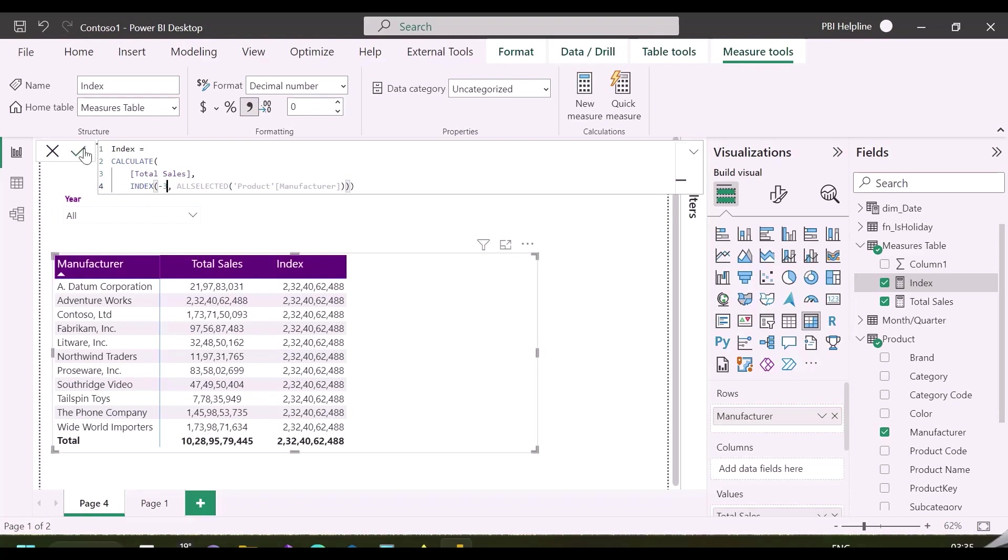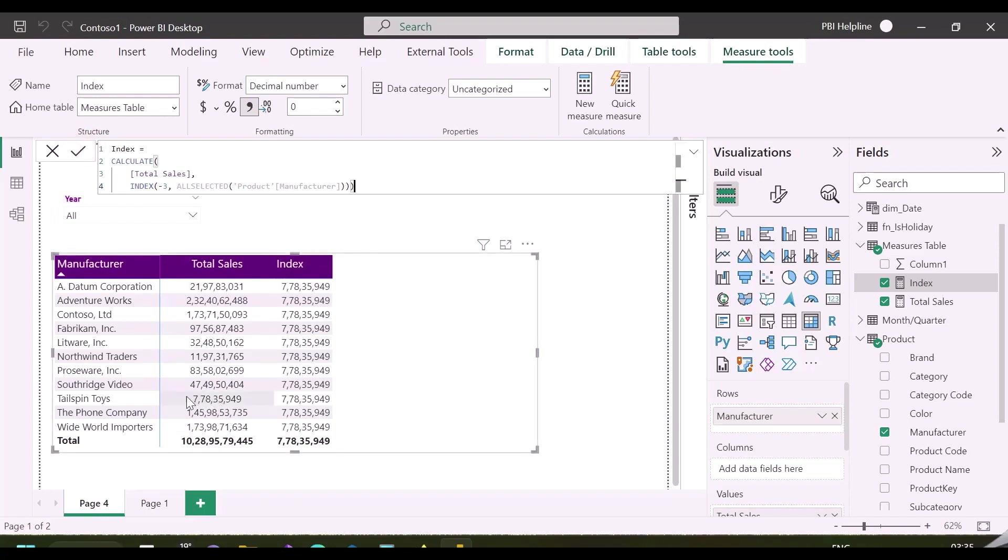I am changing the parameter to minus three, and it will now calculate the total sales at third position from the bottom, for each row. Position order can be changed by using an order by function.